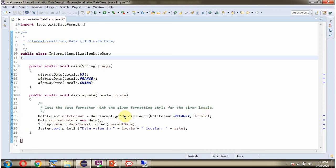This method returns a DateFormat object. Using the format method of the DateFormat object, I am formatting the current date and displaying the formatted date.